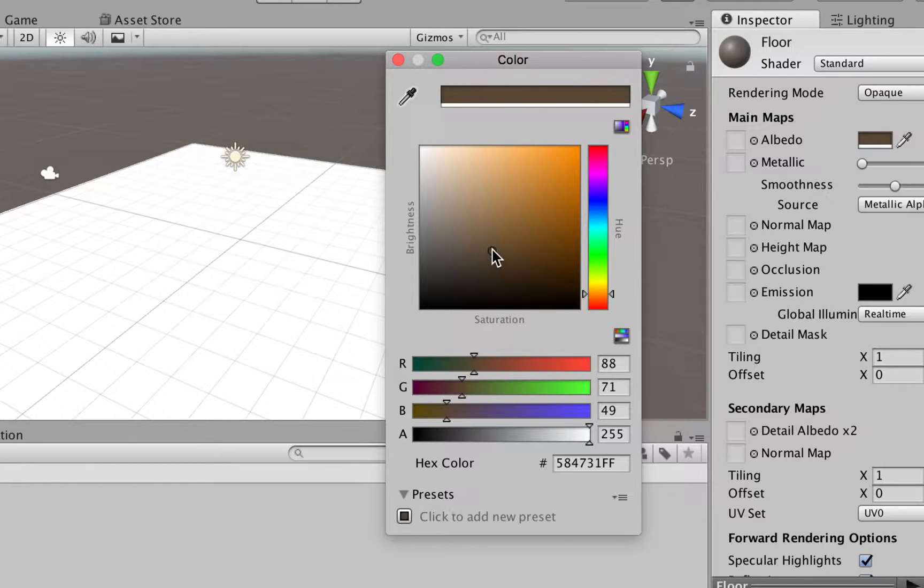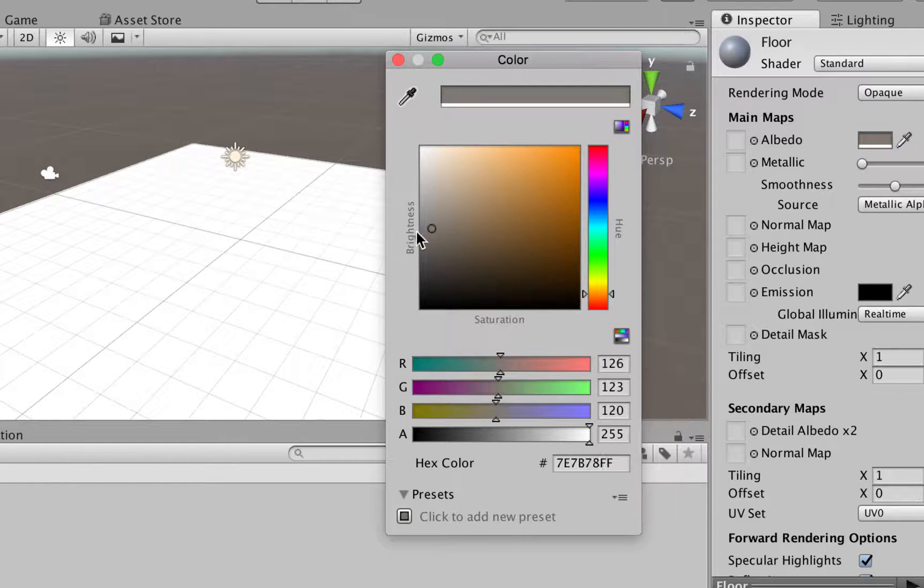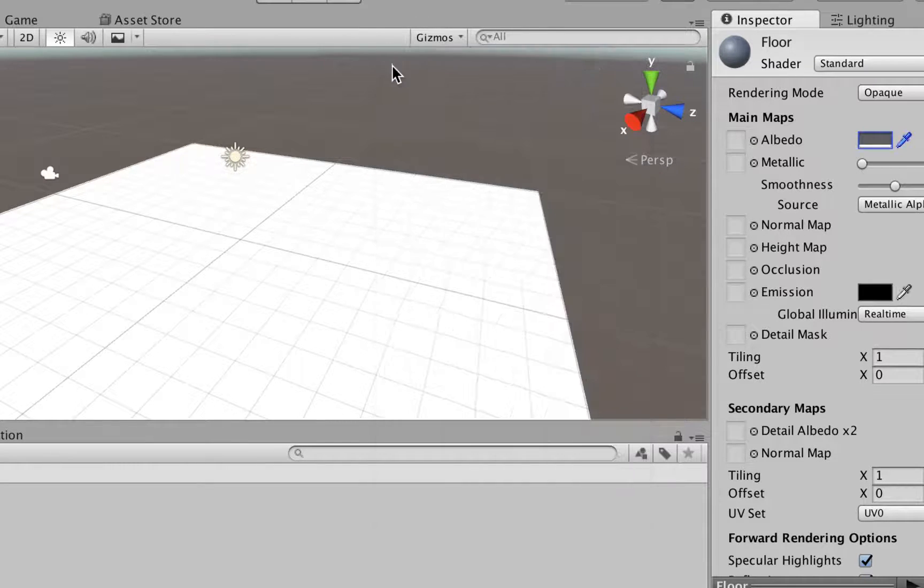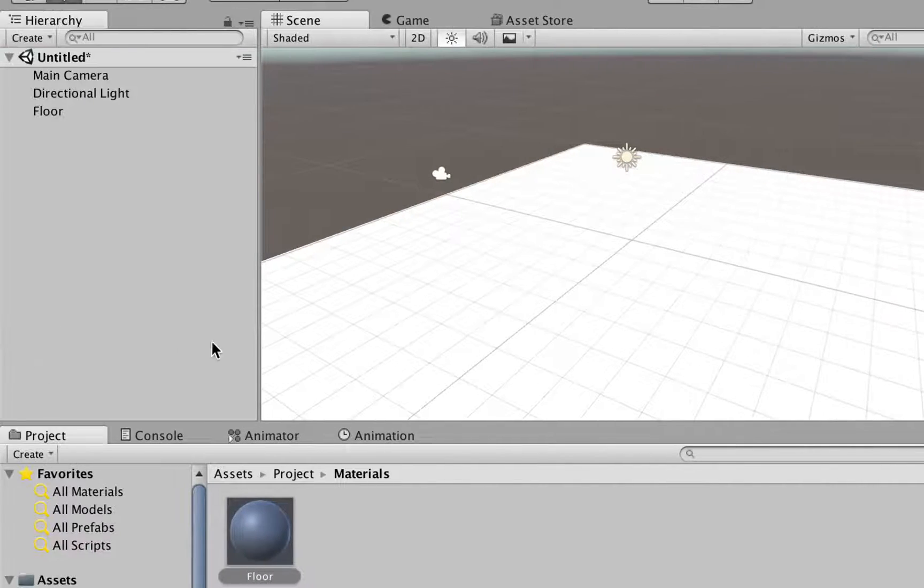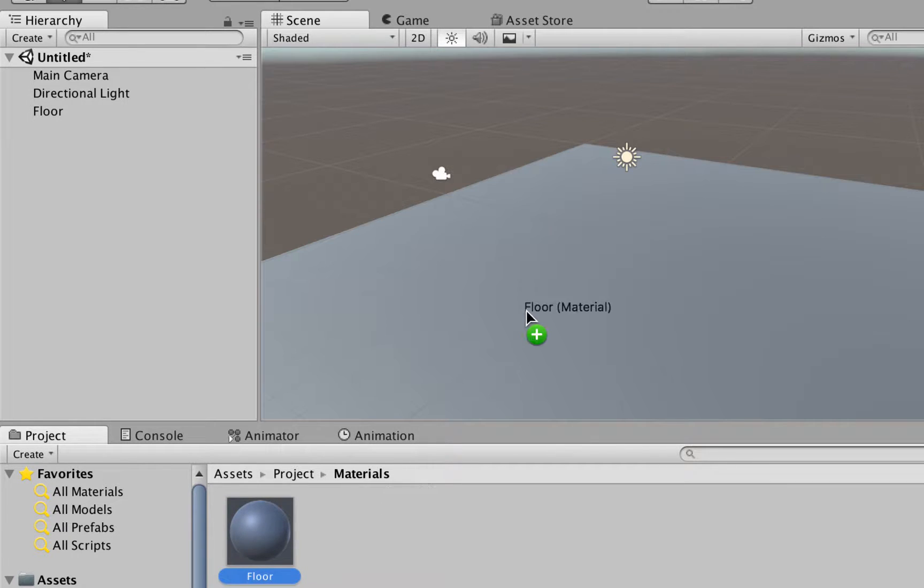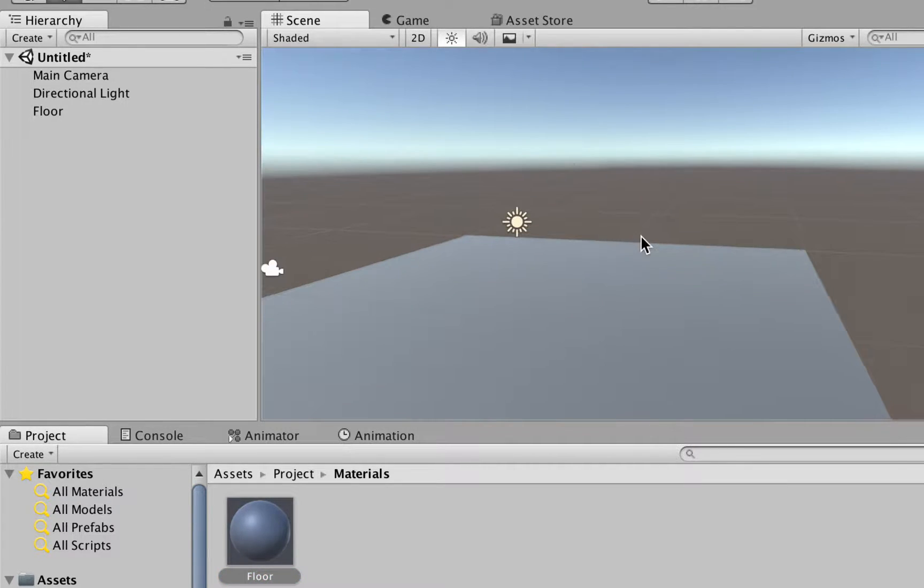I'm going to choose a dark orange, like that, or maybe a dark gray, it should be okay as well. So I'm going to click here, choose that, and to apply this material to this floor, we can simply drag it and drop here. So we have a dark floor.